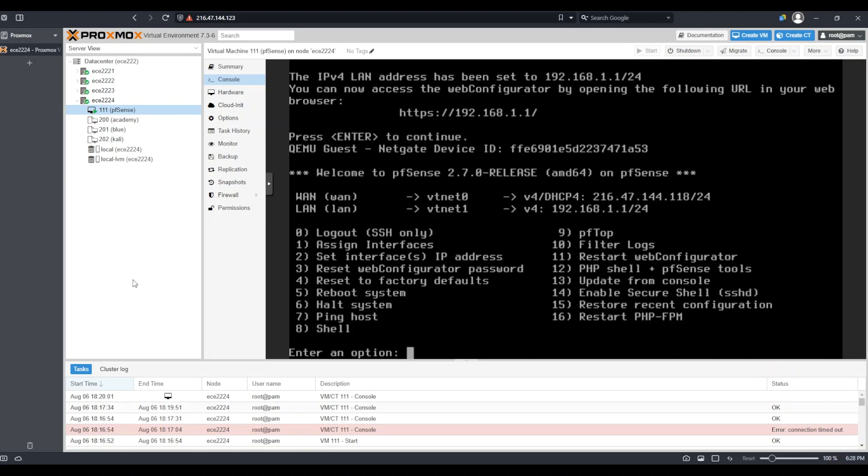PFSense is also providing DHCP automatically to the LAN interface. This means that if I create a management machine and attach it to the same bridge on Proxmox that this LAN interface is attached to, it will automatically be assigned an IP address through DHCP.